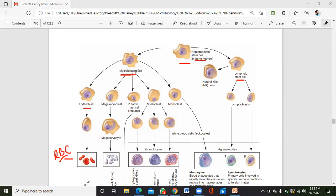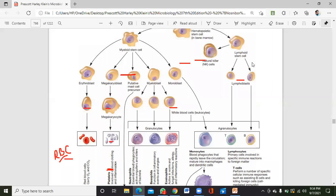The myeloid stem cell can also give rise to megakaryoblast, which differentiates into megakaryocytes and then into platelets. It can also give rise to granulocytes — the neutrophils, eosinophils, and basophils — through the action of different chemical messengers.